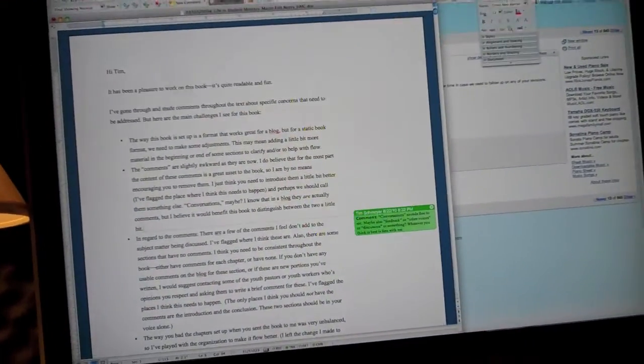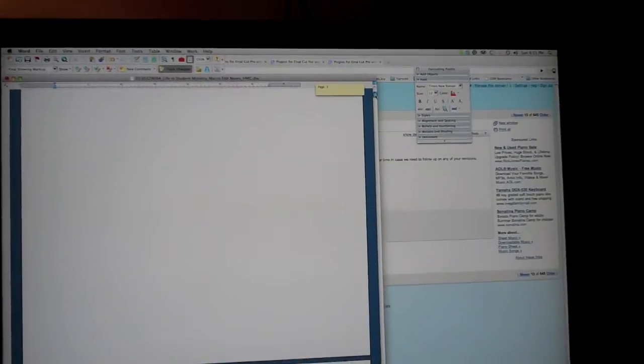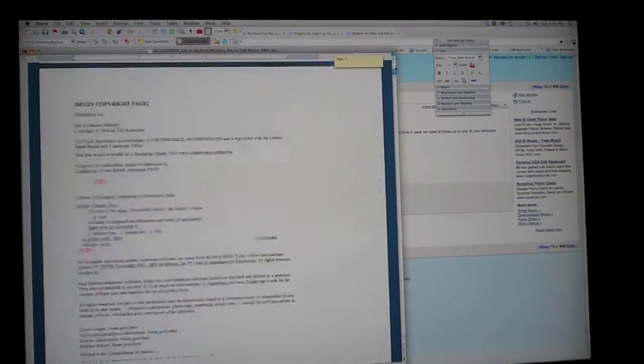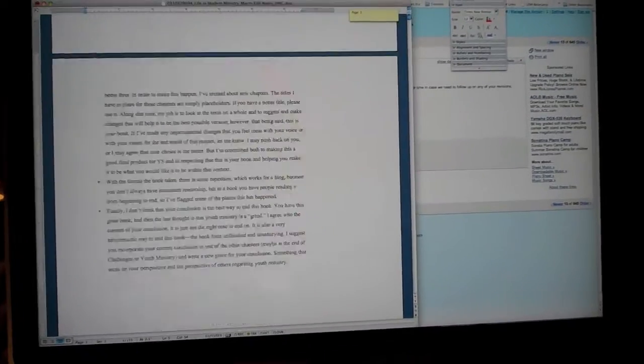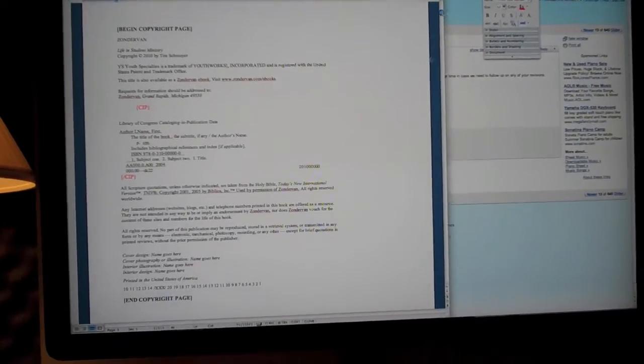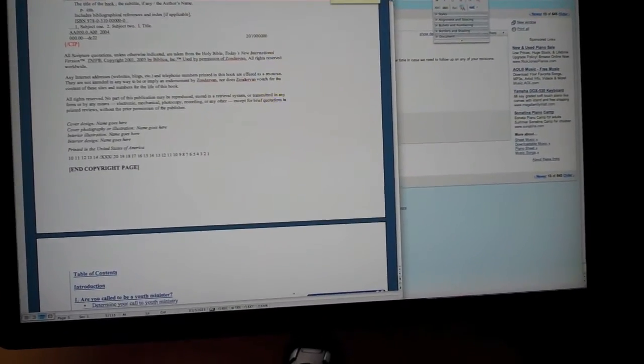In case you guys want to see what it looks like behind the scenes, here's all that—wait, there's all the copyright info and stuff already.